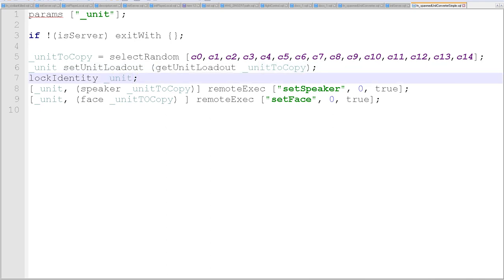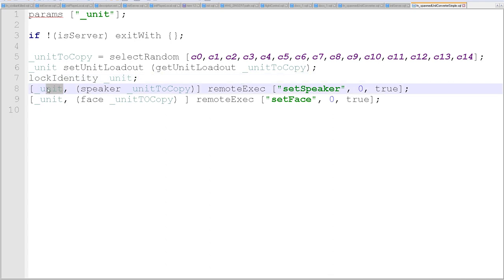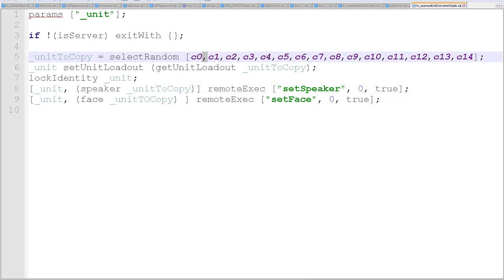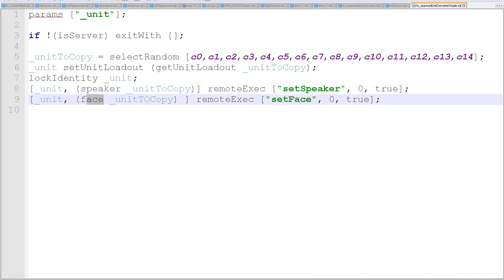Then it's going to lock the identity of the unit. I'm not sure why - this script I've got really from Broke the Gamer who did this up for one of our other members for one of their missions. I thought it was so cool I wanted to share it. Then we're going to set the speaker - we're going to copy the speaker from whatever unit we chose at random and set that. It has to be remote executed. Then we're going to do the same thing for the face of that unit, and that's all we have to do.